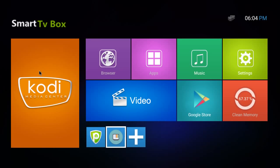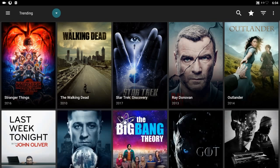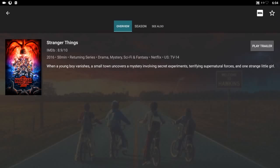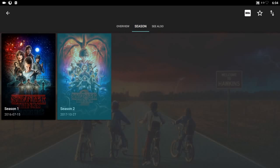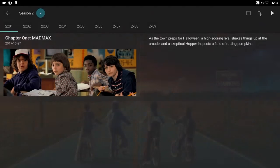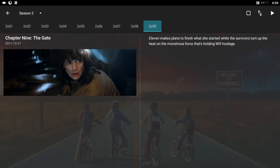It just looks a lot smoother with a bigger poster size. To show you how it works, we're going to select Stranger Things. Select the season you want to watch — if you want to watch a trailer of the show first, you can select Play Trailer. We're going to go ahead and select Season 2. These messages will only come out the first time you use it; after that they won't show again. Press OK, then select the episode you want to watch.